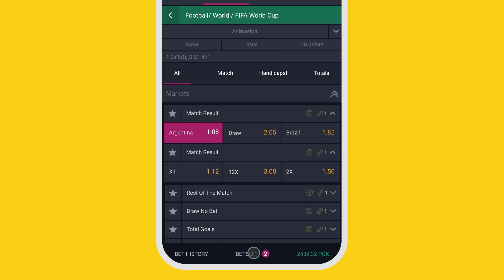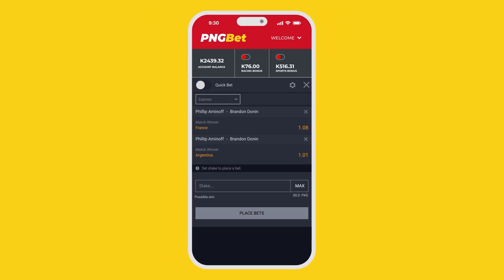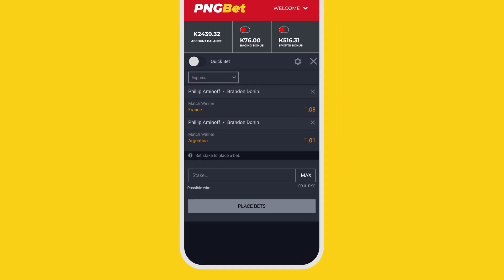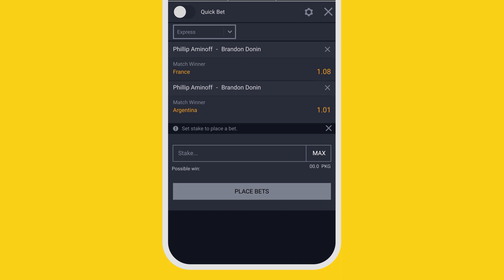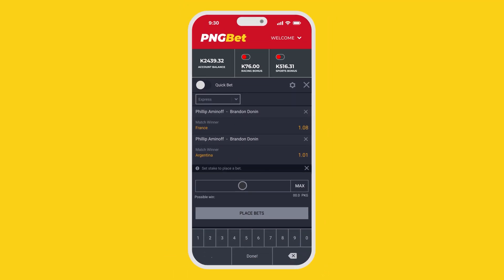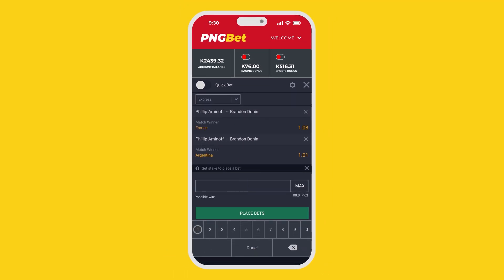Now navigate down on your screen and tap on your bet slip. If you've selected multiple selections, then you'll have express options selected by default. Express means combined bet. Select the stake box and put down your betting amount.